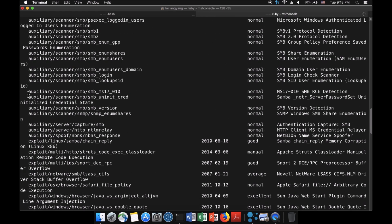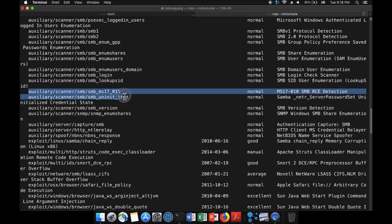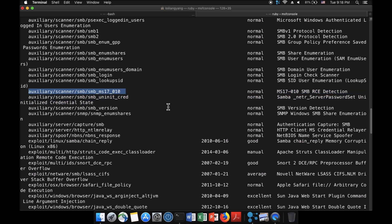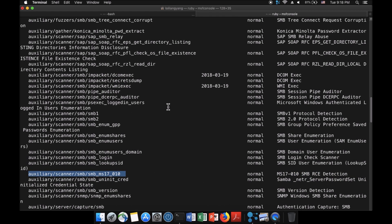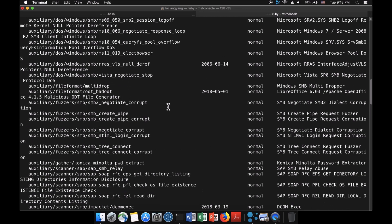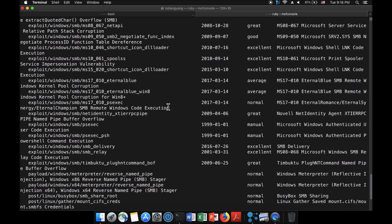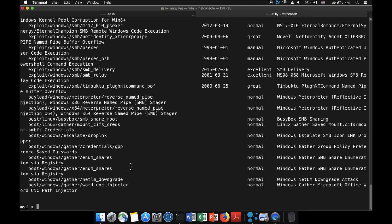As you scroll up, you can see auxiliary scanners. If you've been following the channel, you've seen different tutorials using various exploits, scanners, and auxiliary modules to actually perform attacks. This makes it really interesting.